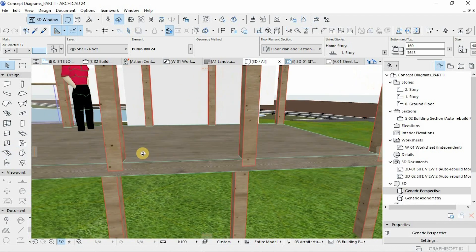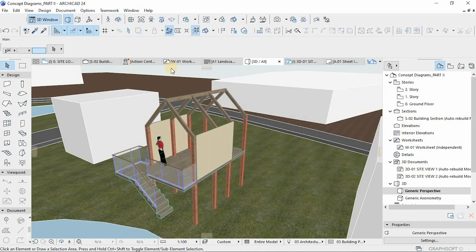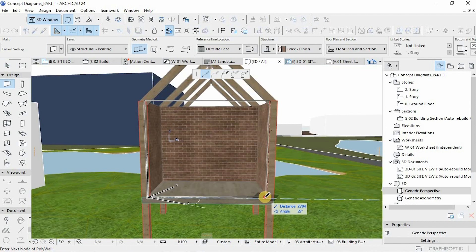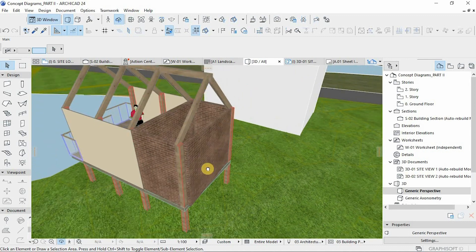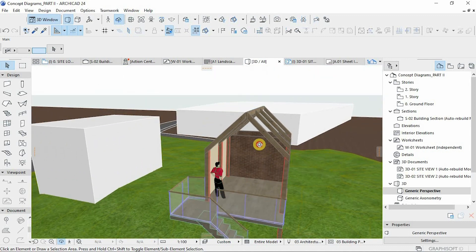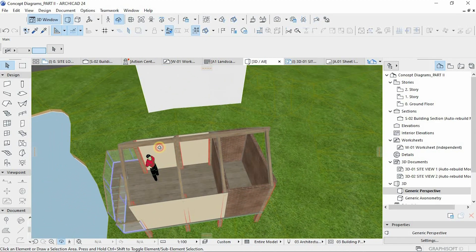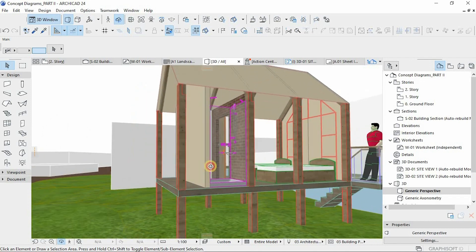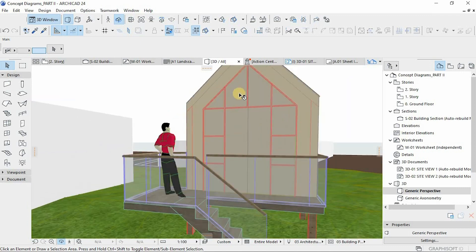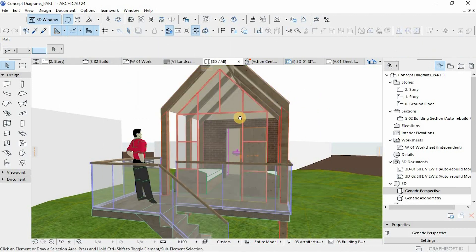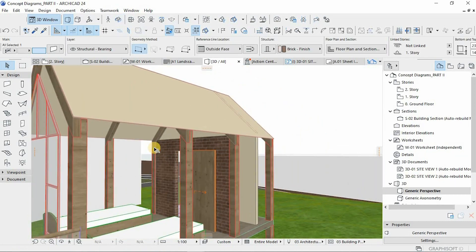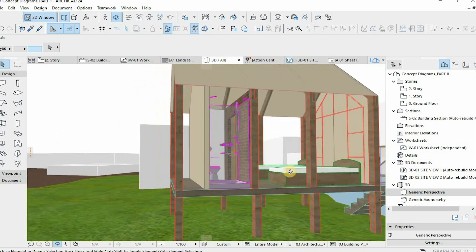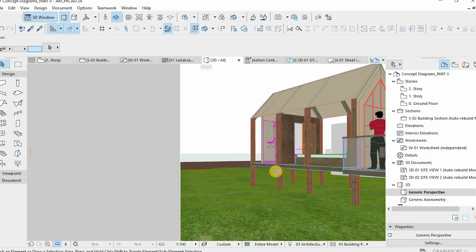I'll speed through this build because I don't want to take too long, but the key principles I follow are those of our workflows: layers, saving views, 3D documentations, isometric diagrams. Links to the in-depth tutorials for these workflows are in the description. Here I'll just speed build and show you our workflow to interpret architectural diagrams. This type of diagram is what you should be using to communicate your designs in presentations — indicating how you came up with your concept.